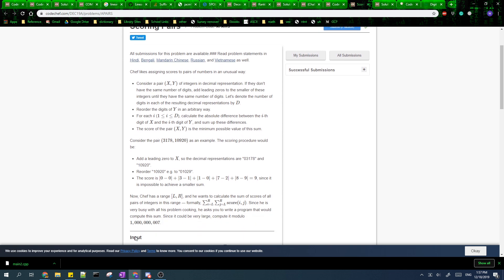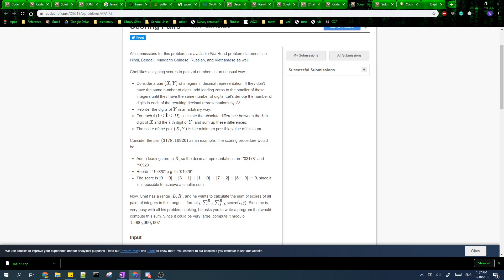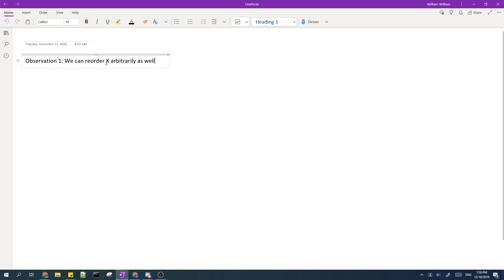The first observation is that since we're allowed to reorder the digits of Y in any way we want, it doesn't matter if we also reorder X, and this just makes the problem easier to think about.